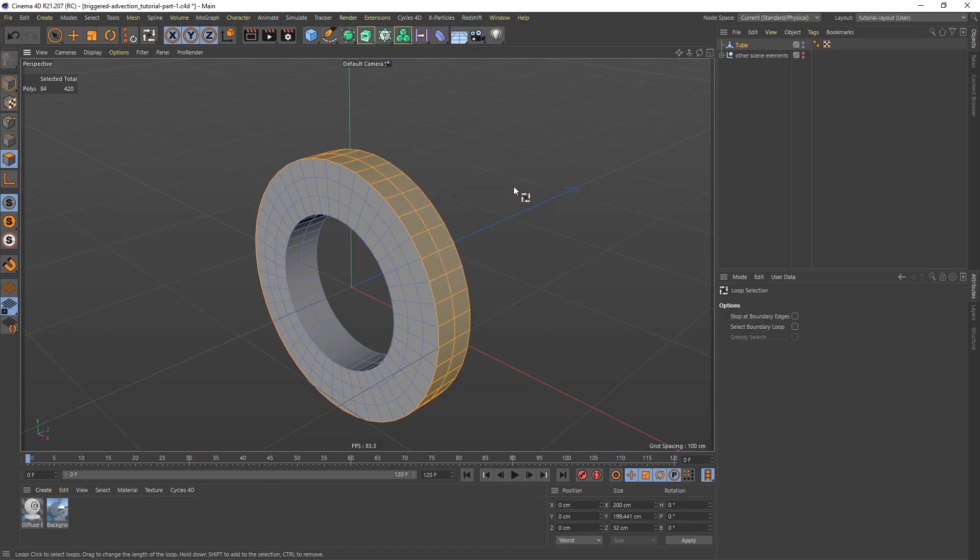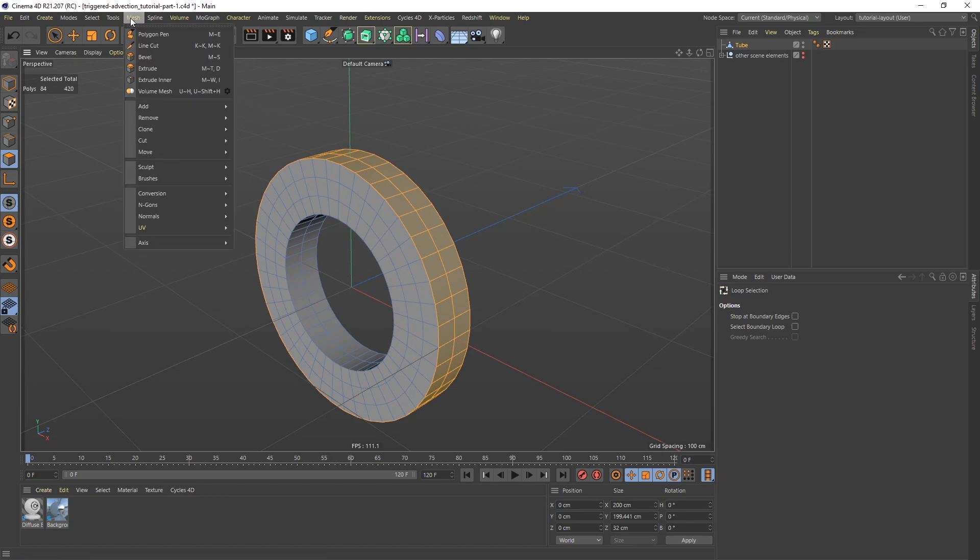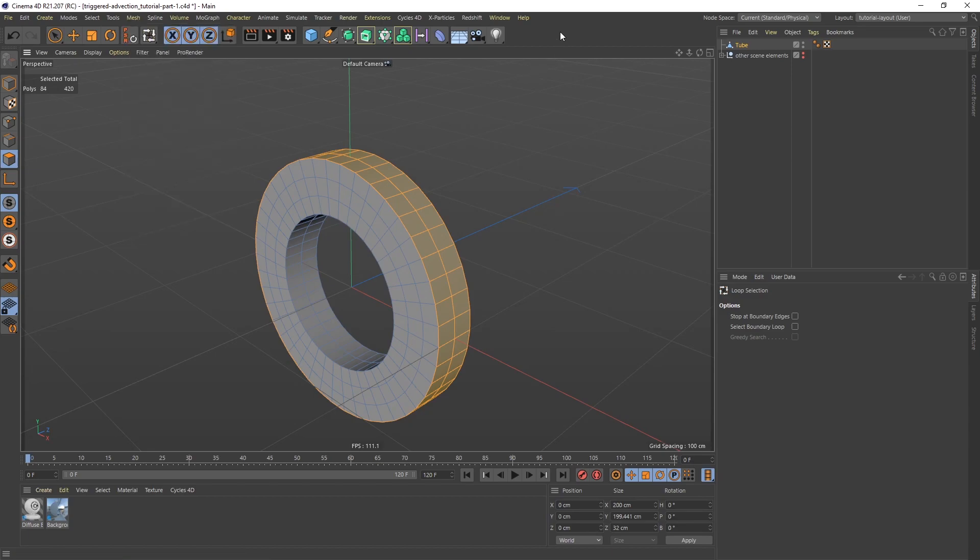And what I want to do first is I want to make sure that I have some space between the teeth. And the way I'm going to do that is by extruding inner or use inner extrude. So we can go to mesh extrude inner or just use the shortcut I. Which is what I'm going to do.